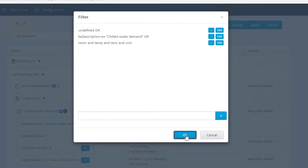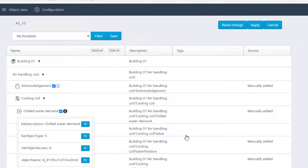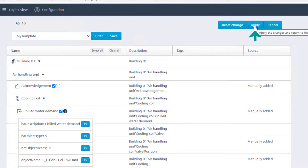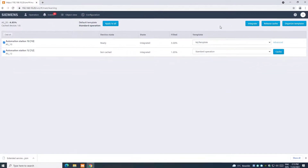Confirm with OK and then save. Please remember that by only clicking save it is not enough — it is required to also click on Apply to really save the changes.